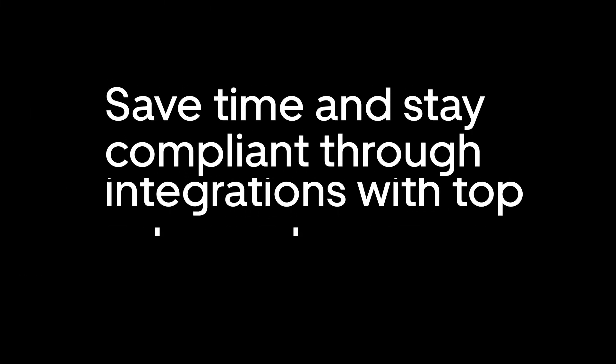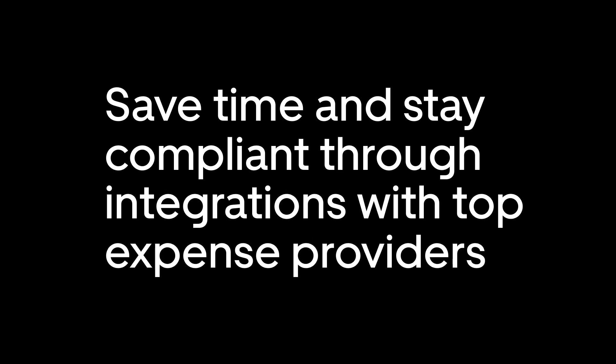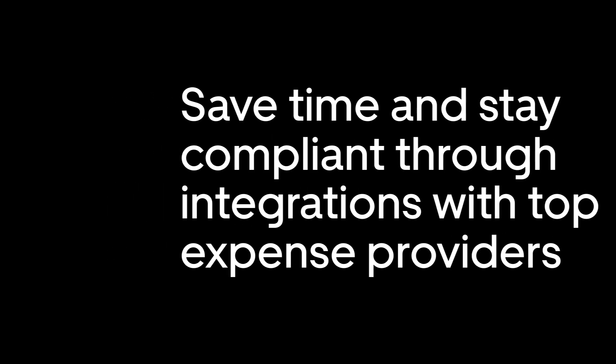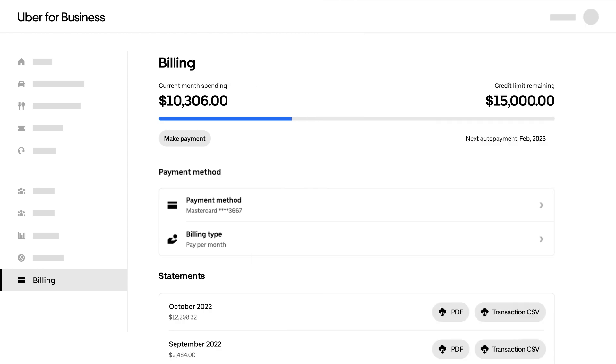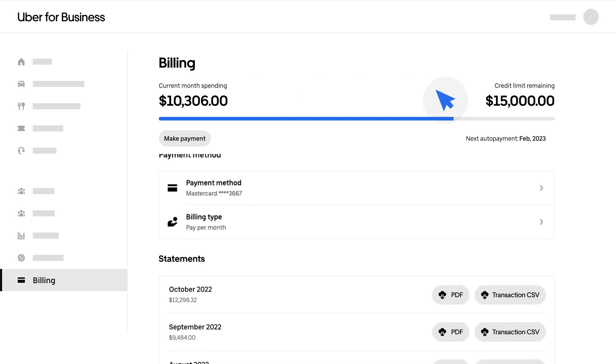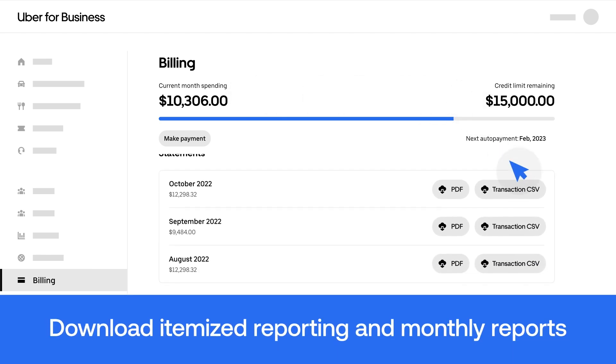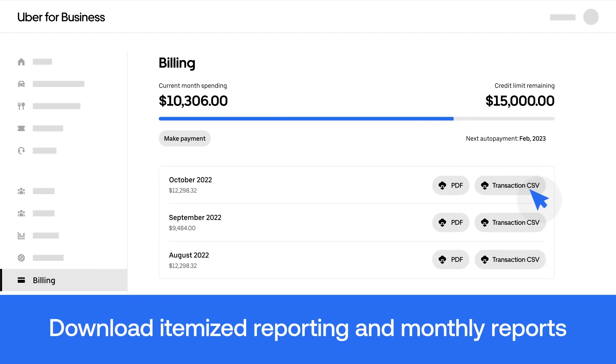Your new Uber for Business account will help save your organization time and money by eliminating tasks like the need to submit and review expense reports. As the dashboard owner, you can manage expenses in the Billing tab by reviewing monthly spending, checking your remaining credit limit, and making and monitoring payments.